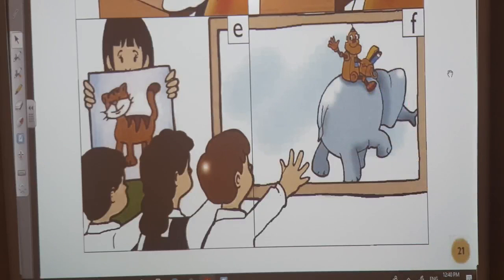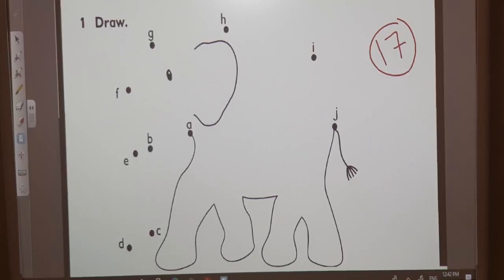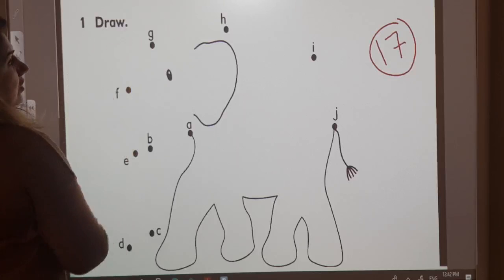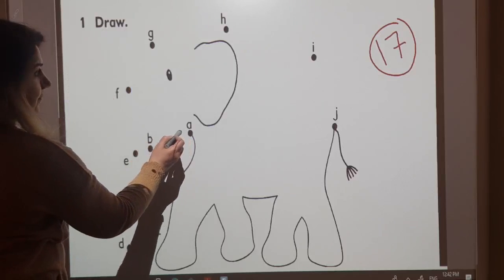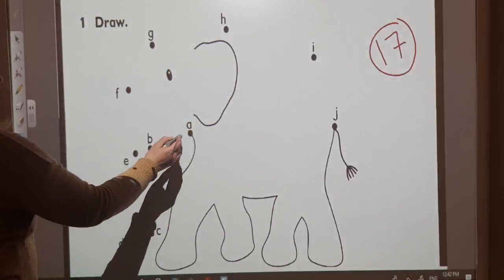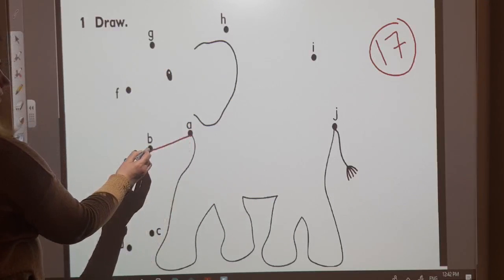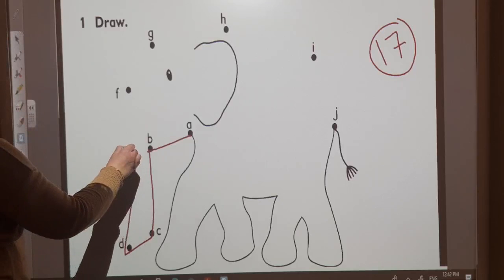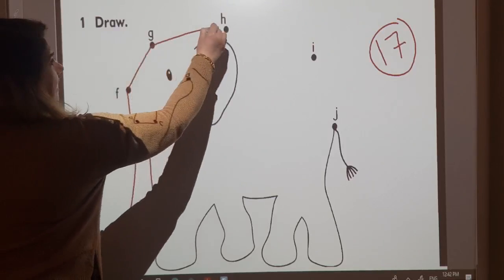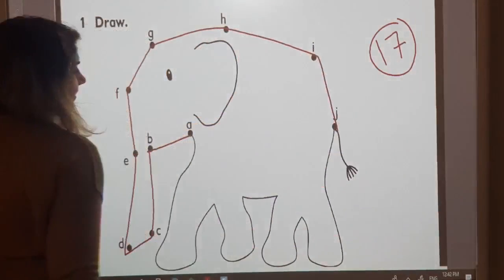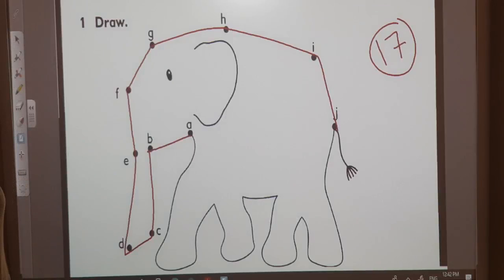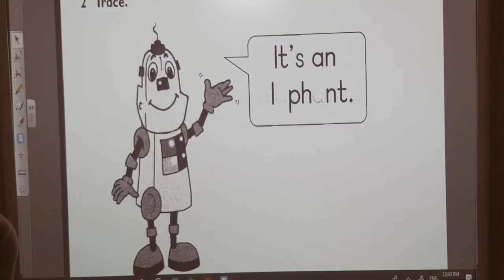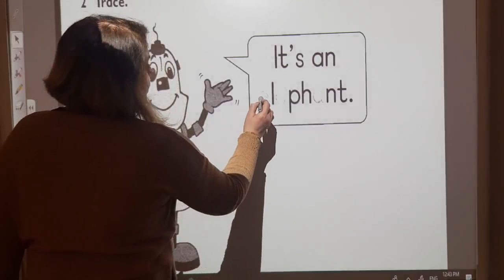Now let's go to the activity book. Please open the activity book on page 17. Activity 1: Let's draw. Draw the line, start from A to J — A, B, C, D, E, F, G, H, I, J. See? It's an elephant. Now let's go to Activity 2. Let's trace the letters E and A. Just trace the letters. E... A. Elephant.